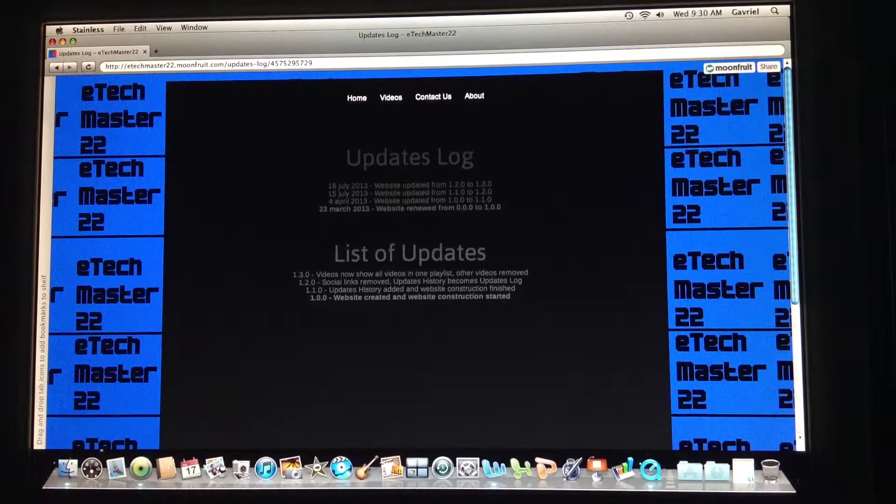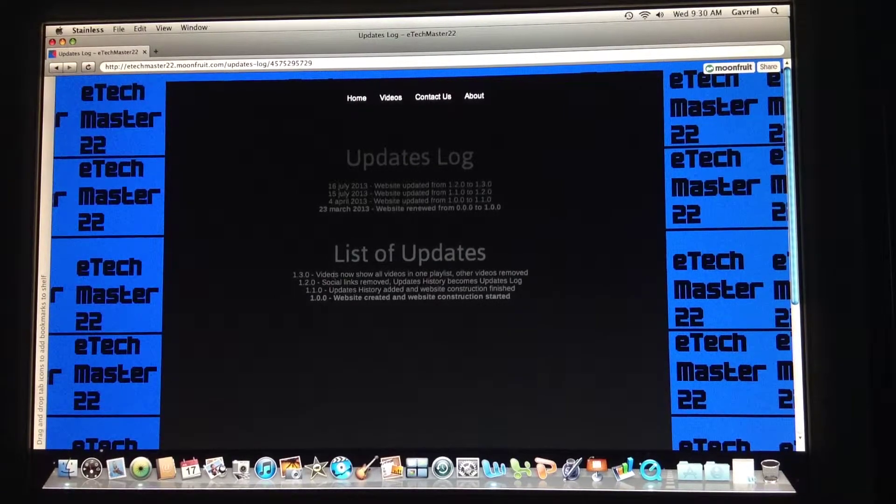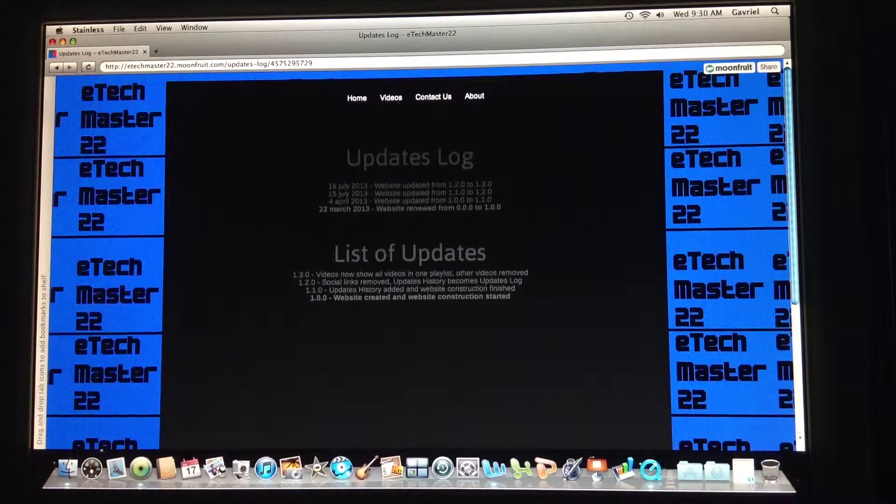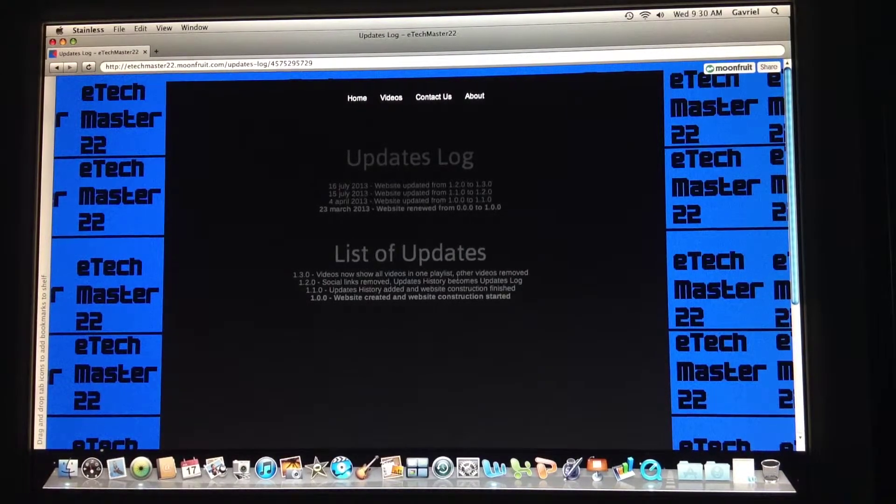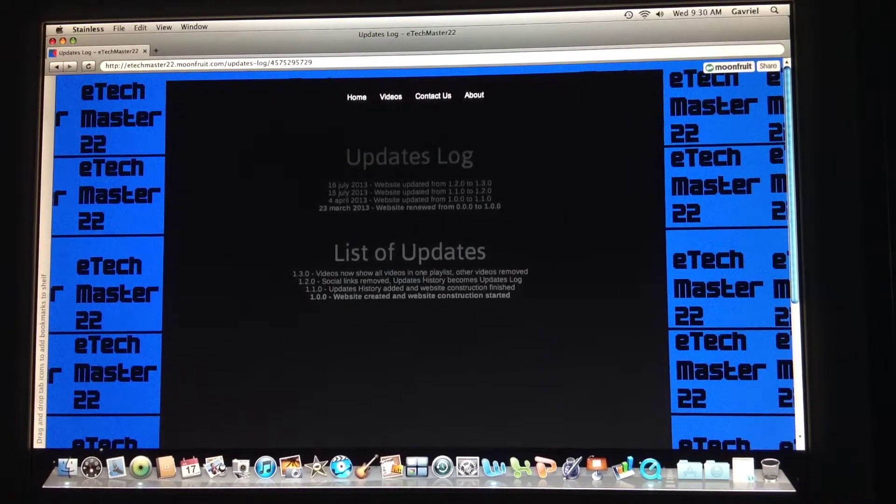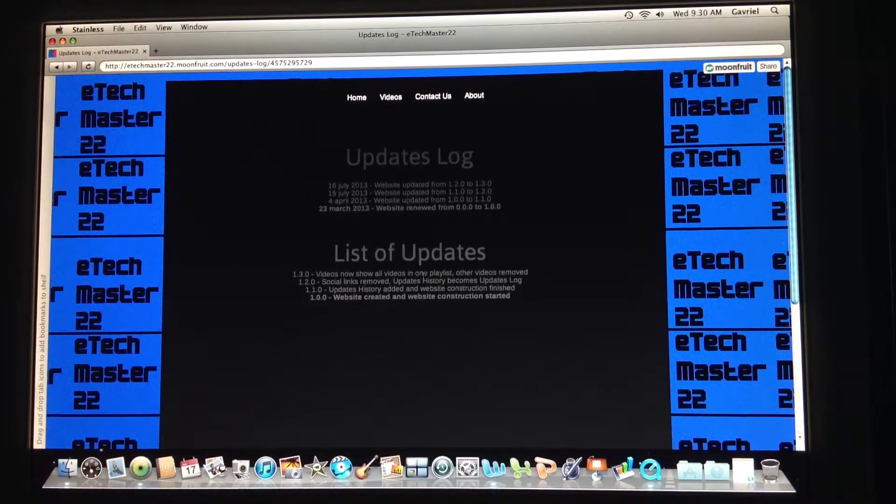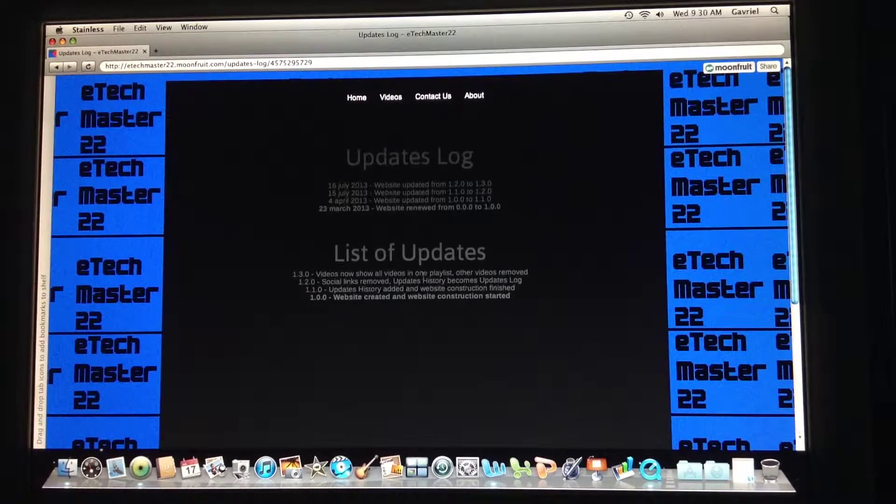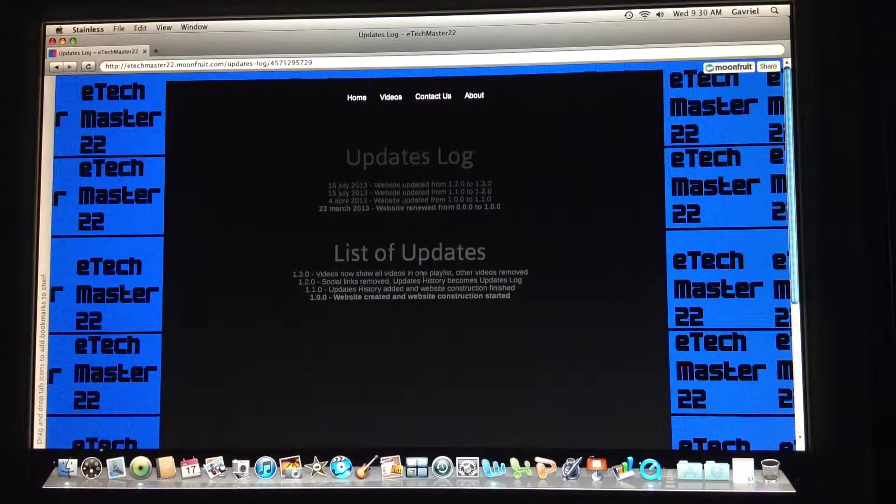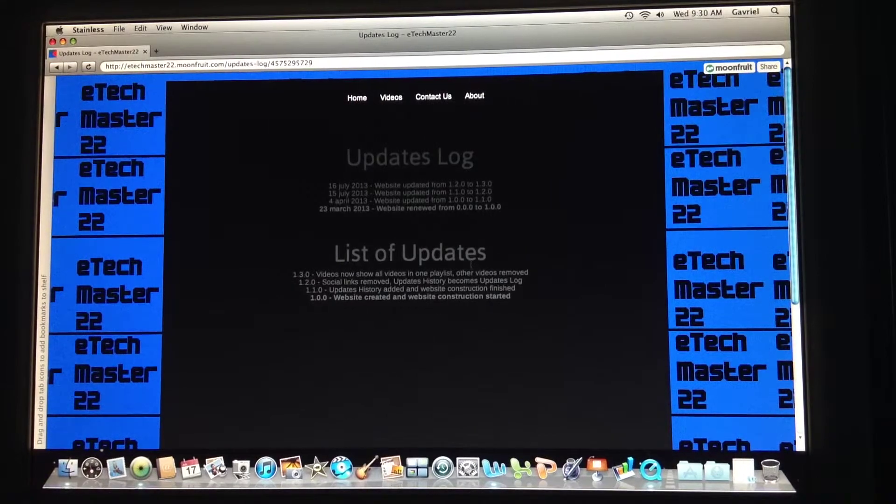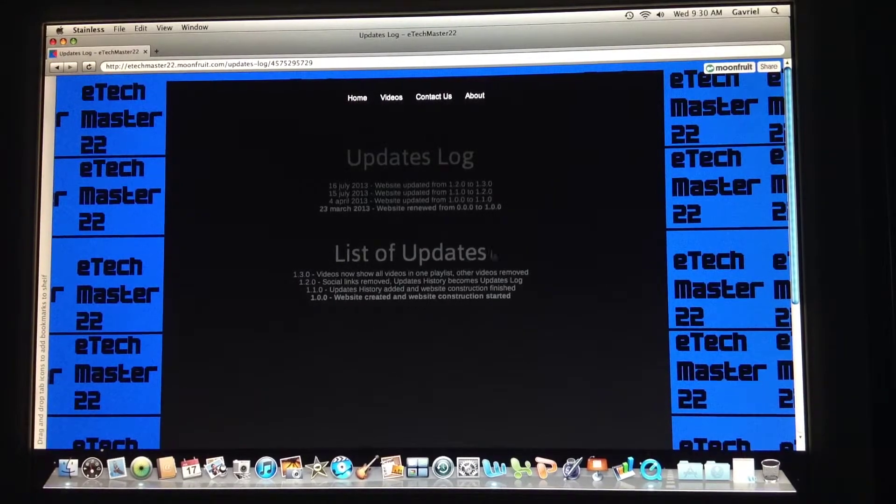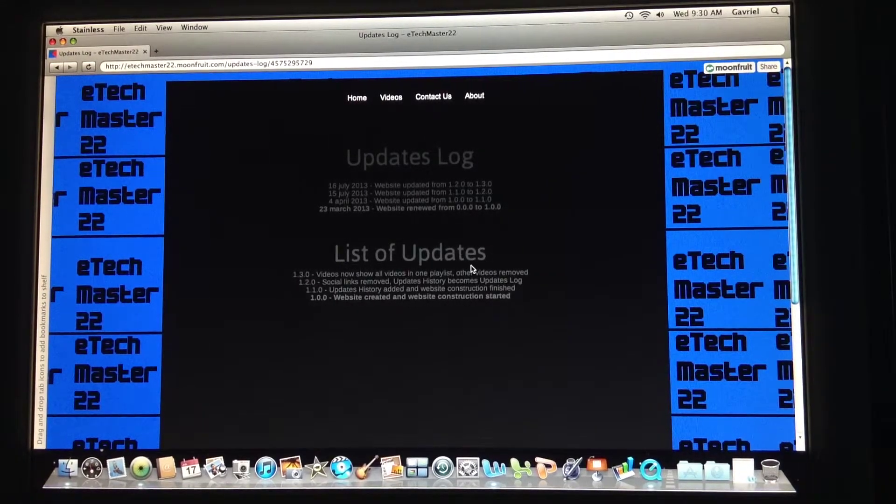And yeah, so in the list of updates, there's written every time there's a new update what's new. So the latest update, now all the videos are in one playlist and other videos are removed, so it's way easier to get all my videos.